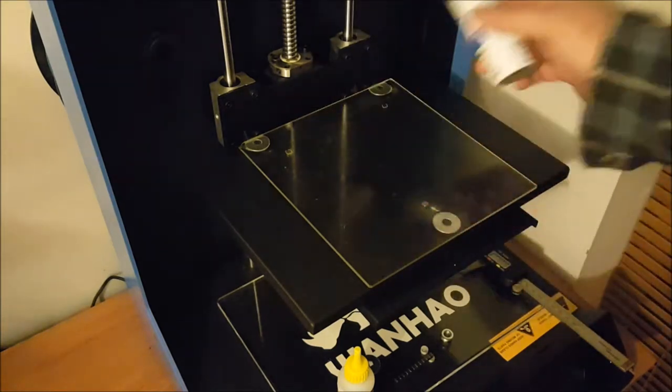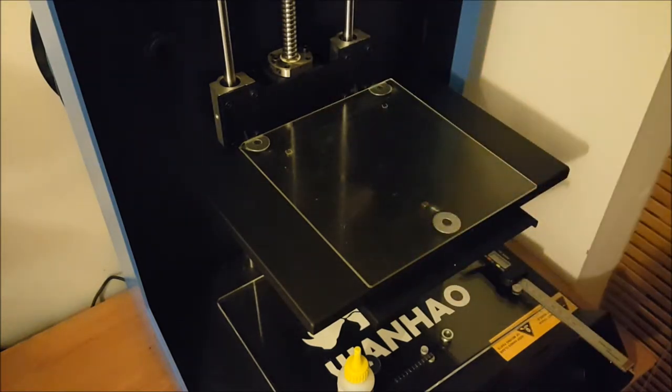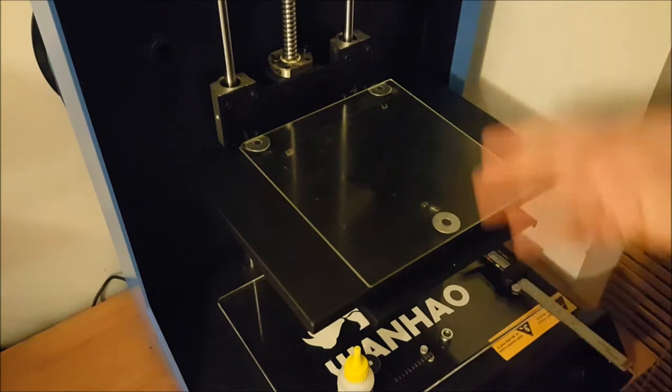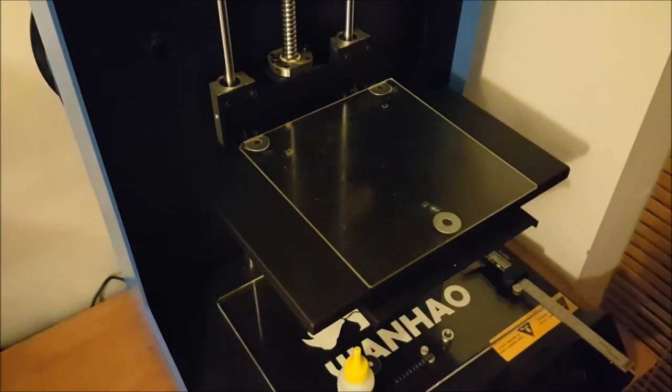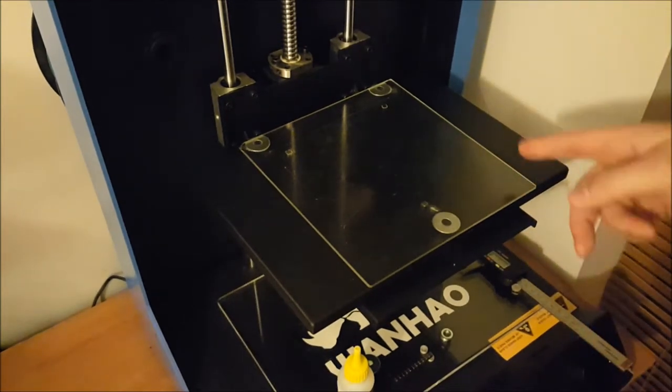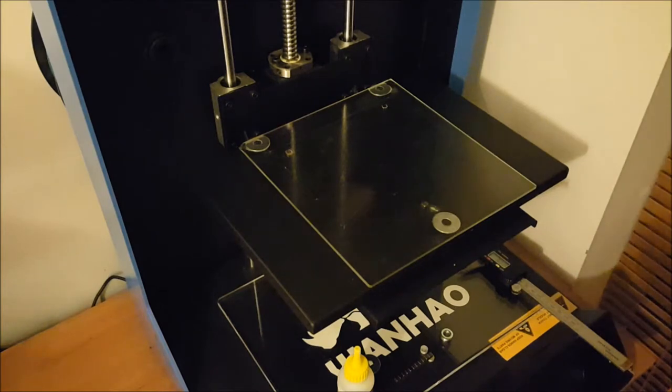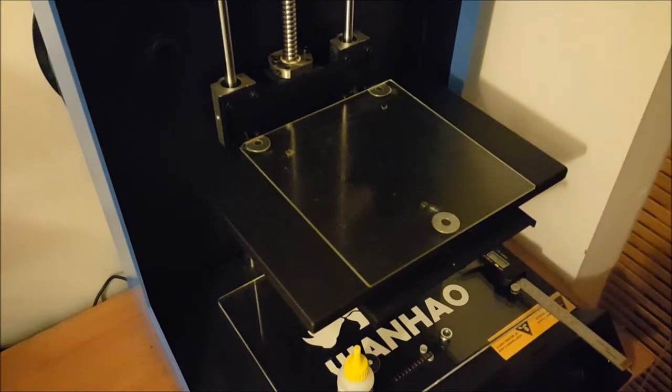And that's it really. And I've had lots of success. Obviously just printing PLA because it's a cold bed. But I've had no problems whatsoever.